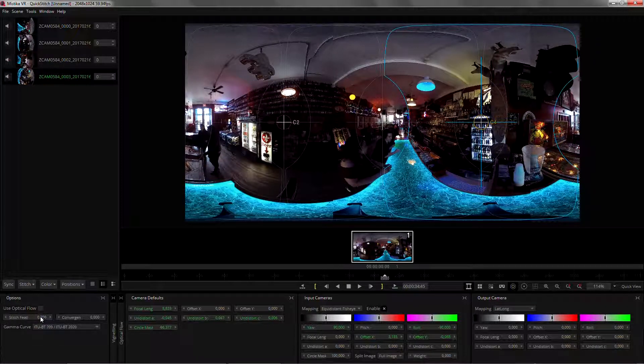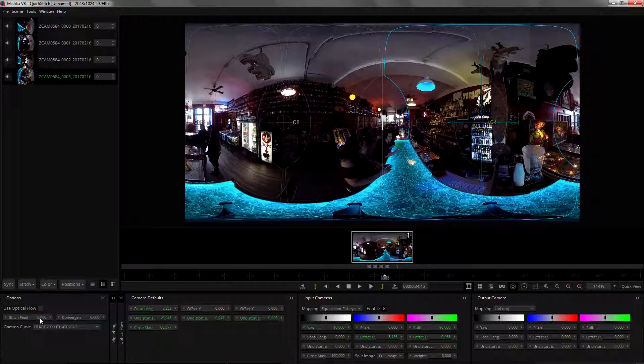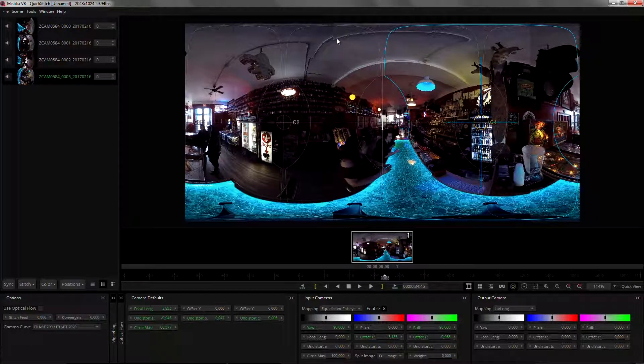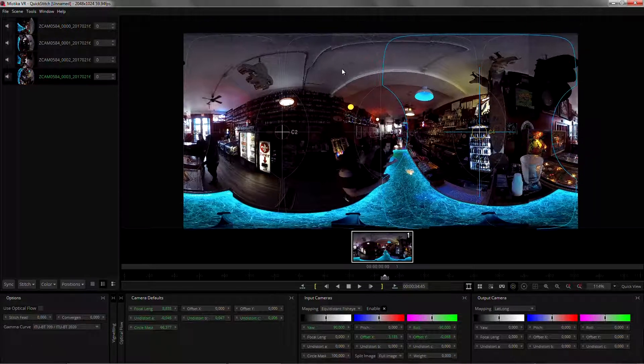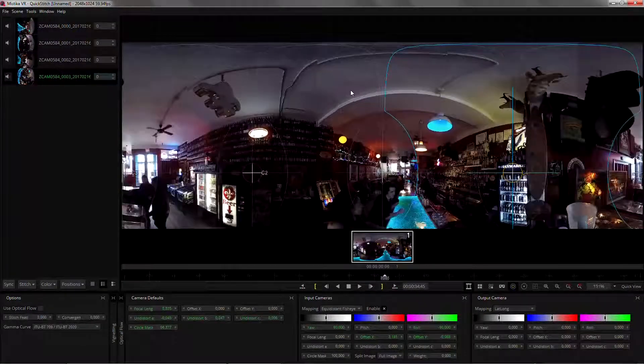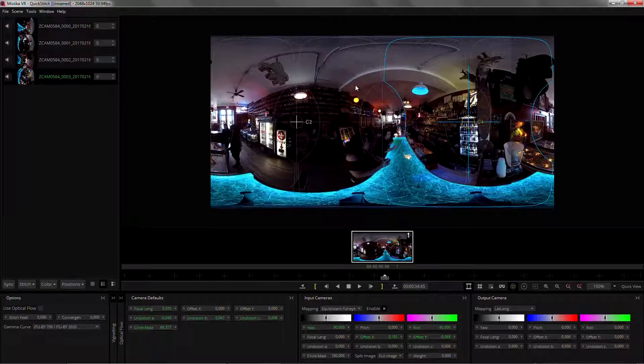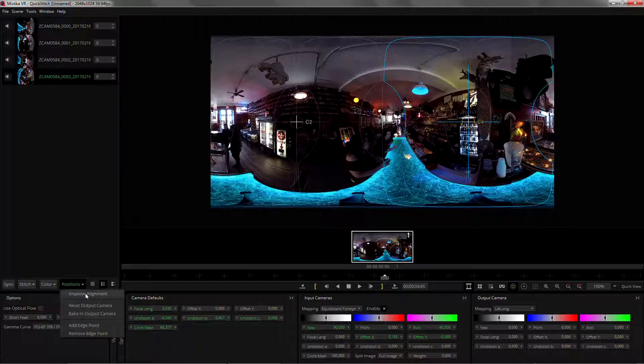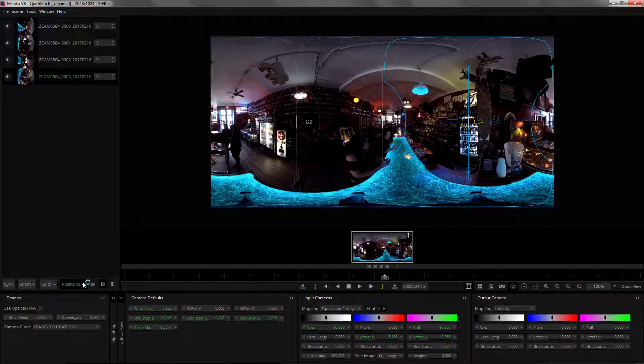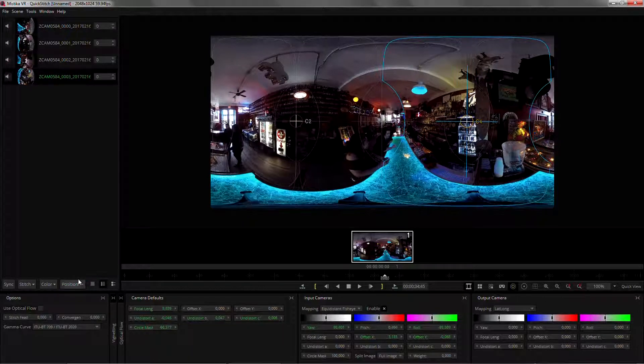Take into account that I'm on a stitch feather of zero, so we can see all the hard cuts. From this point we can go back into using the improve alignment and this will give us a near perfect result.